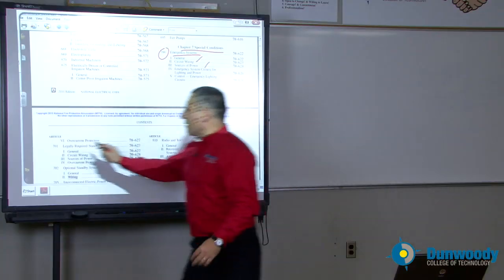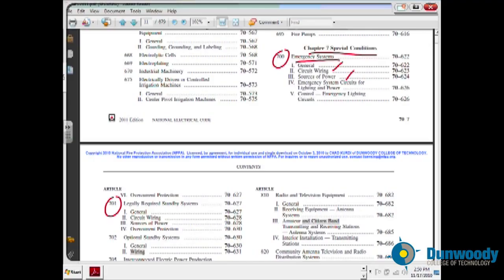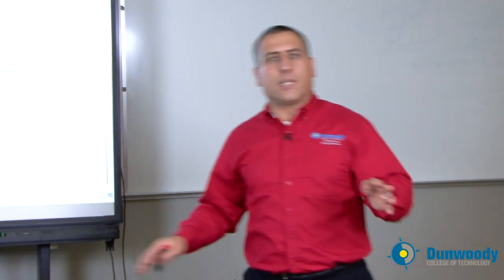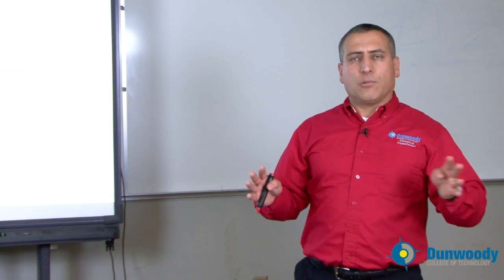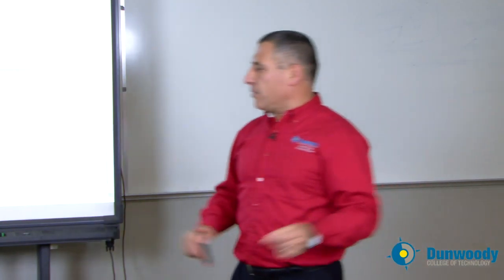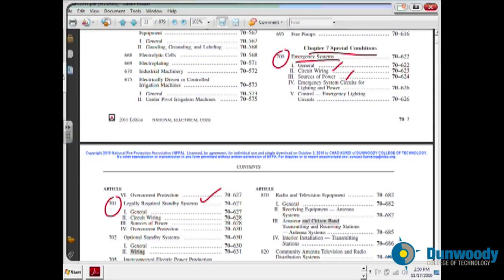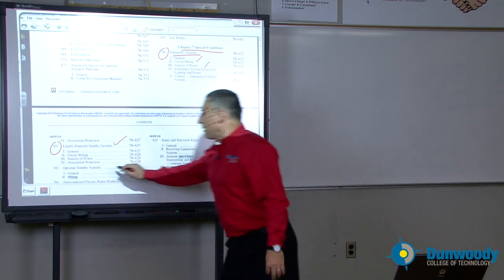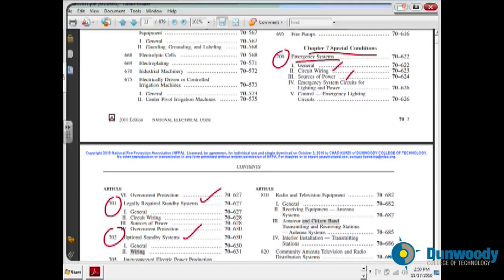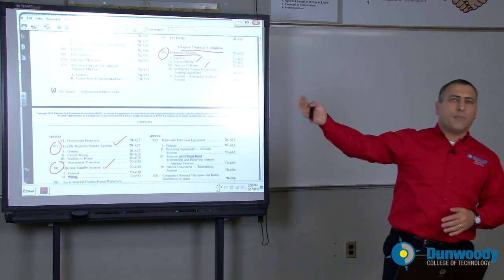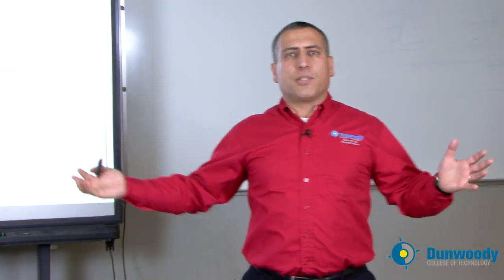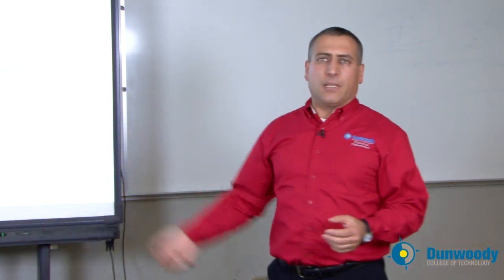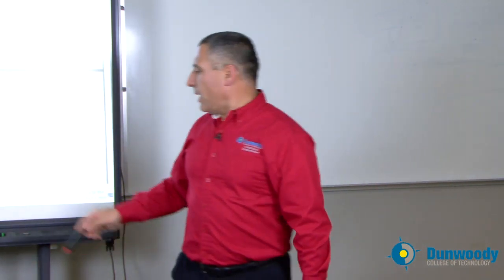There is another system called the legally required system, where the authority having jurisdiction — state government, local government, or federal government — requires certain buildings to have a backup system in case of emergency. You're going to find this information in the legally required system. Optional system: if we here at Dunwoody decided to back up our building with two MEC generators, that would be an optional system. It's not required by a government, it's not required by the building code.